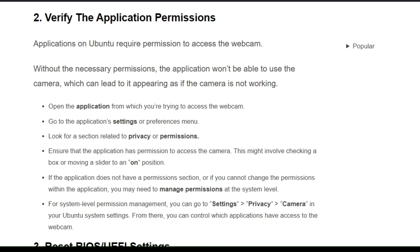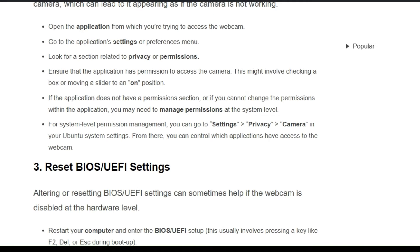First, open the application you are trying to use the webcam with and go to its settings or preferences menu. Look for a section related to privacy and permissions, and ensure that the application has permission to access the camera. This might involve checking a box or moving a slider to the on position. If the application doesn't have a permission section, you may need to manage permissions at the system level.